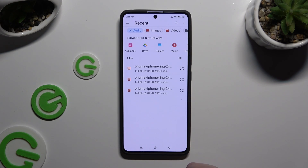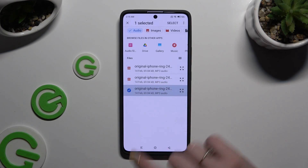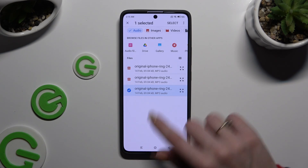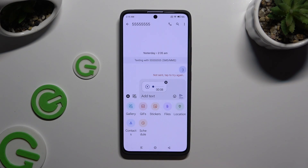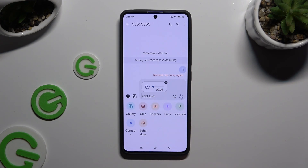Either way, after finding your file, hold the chosen one and click Select at the top right corner. As you can see, mine was successfully added.